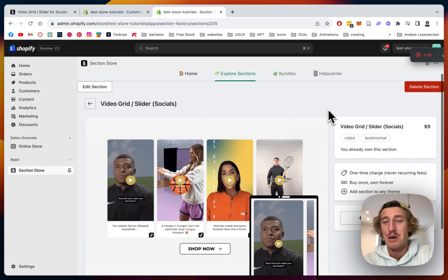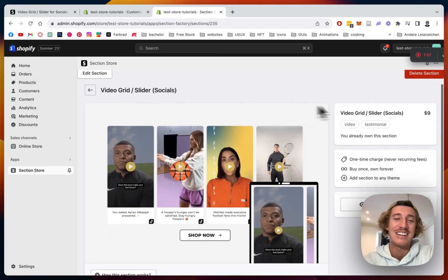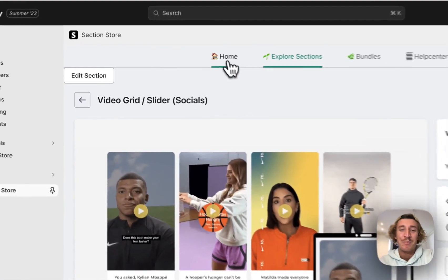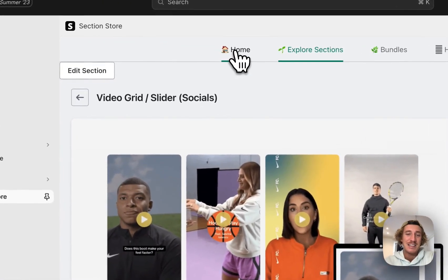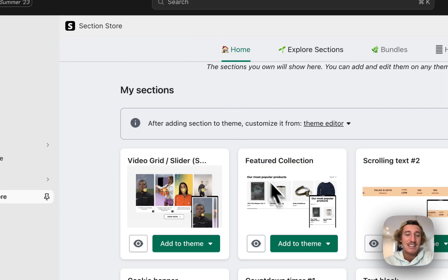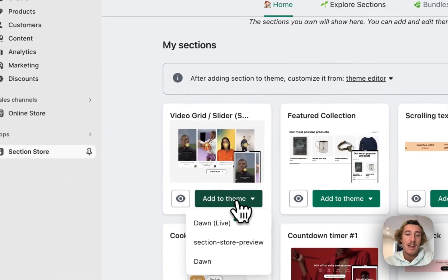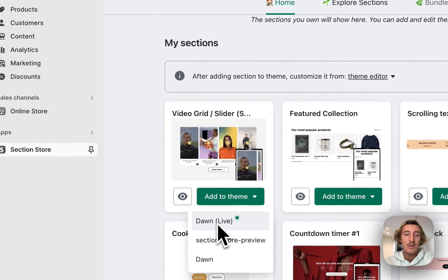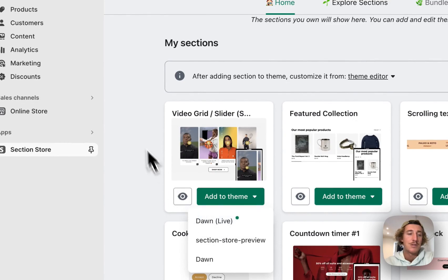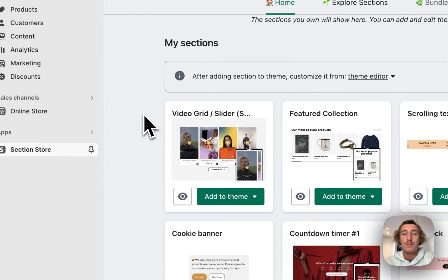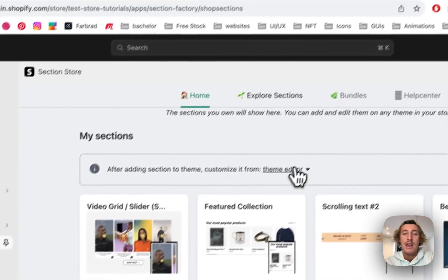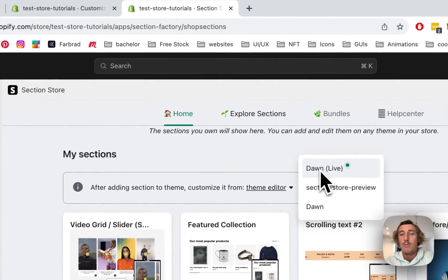After successfully getting the section you have to head back to the home area of the app and add it to your theme. In my case it's the Dawn Light theme. I've already done so, so I don't have to repeat that step, and then simply open up your theme editor.